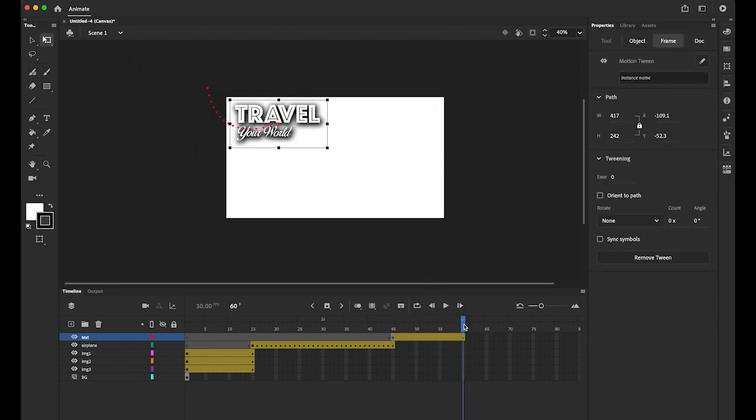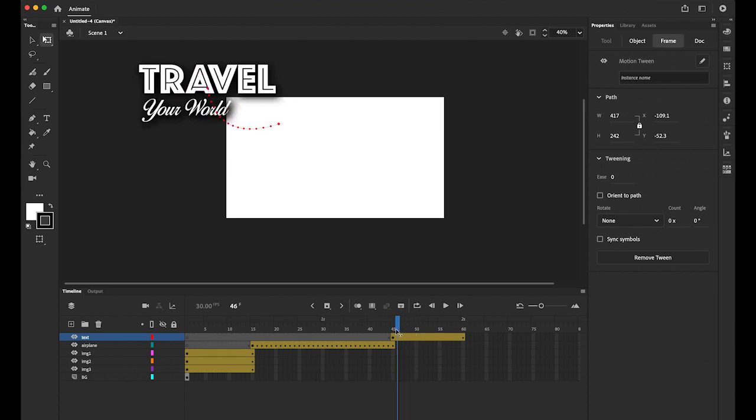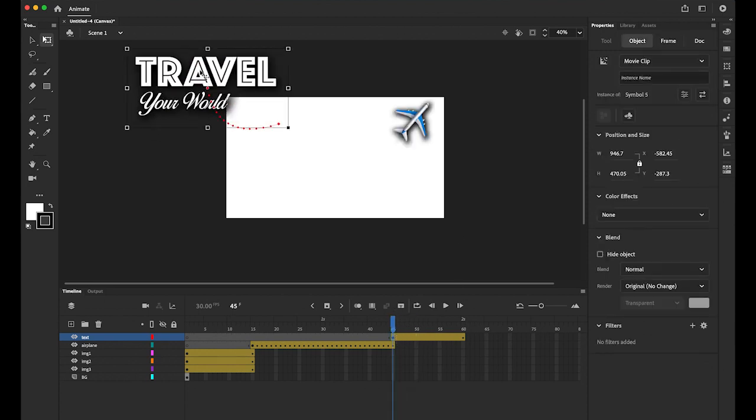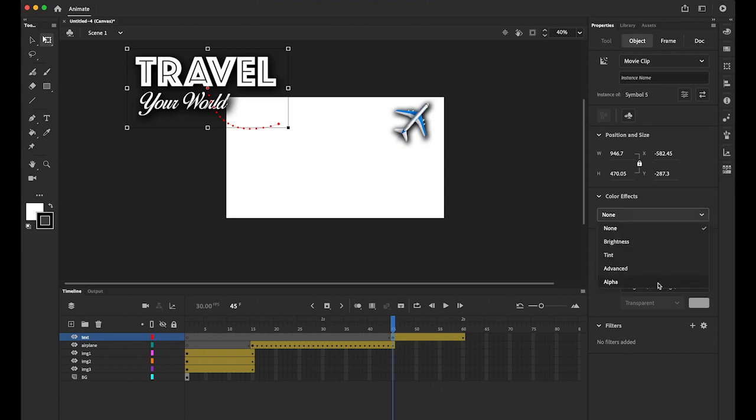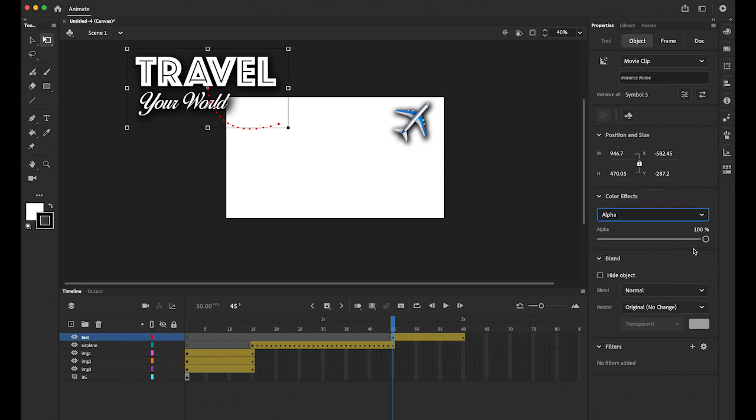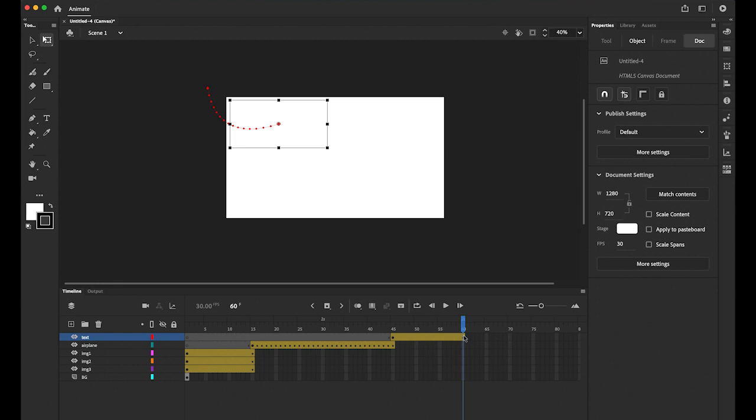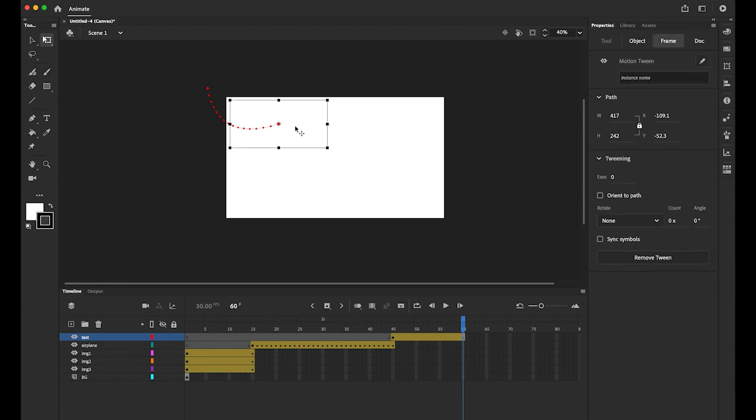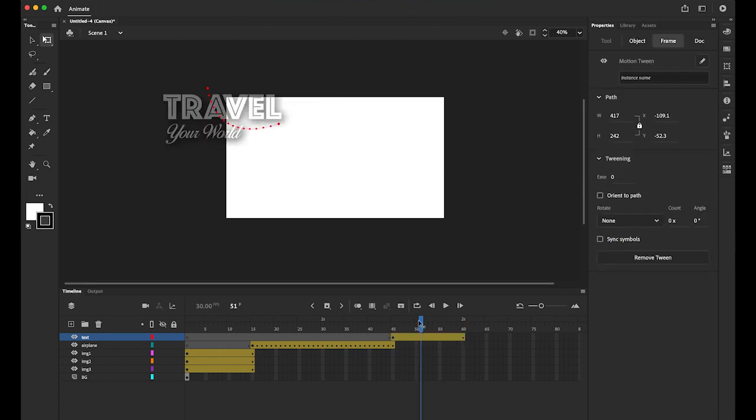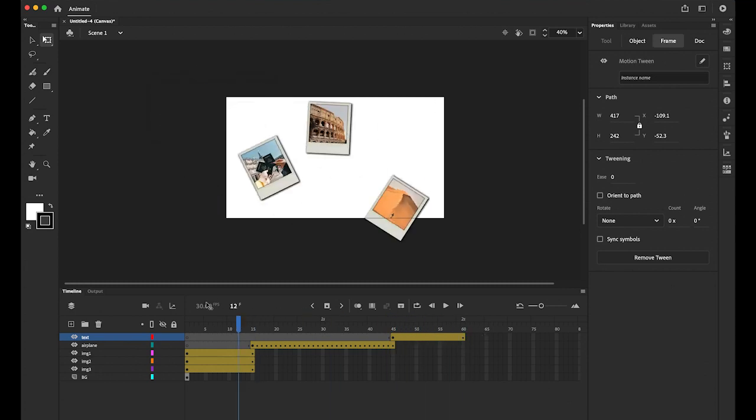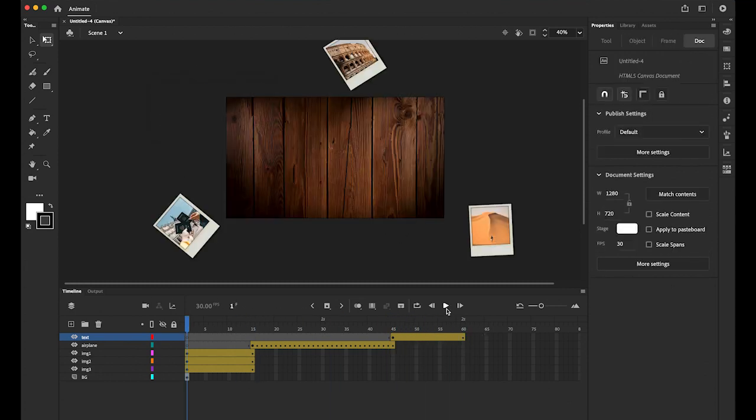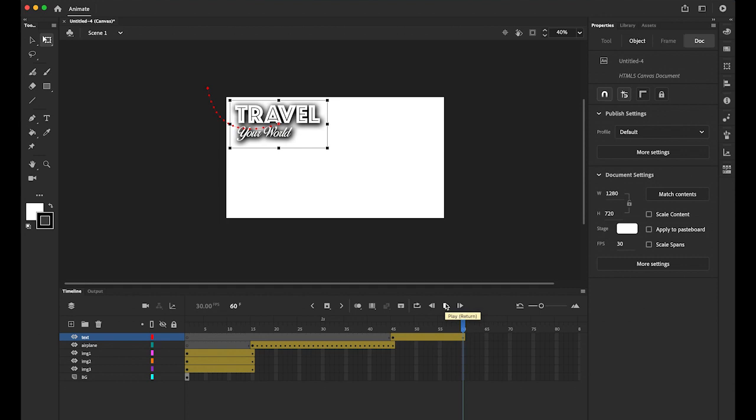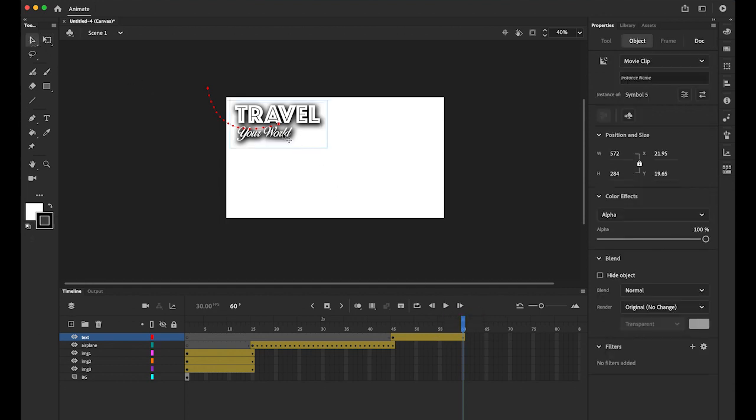But also at the same time, let me select this. Click on your Travel Your World text image, and in your properties panel, color effect, choose the alpha down to zero. Unlike the classic tween, once you apply the motion tween, your second keyframe follows the alpha value. So select the second keyframe, click on your image, and change your alpha value back to 100. So it is fading in like this. So far, this is what we have. It's good, but the only problem is at the end I only see this Travel Your World. I want to see everything.